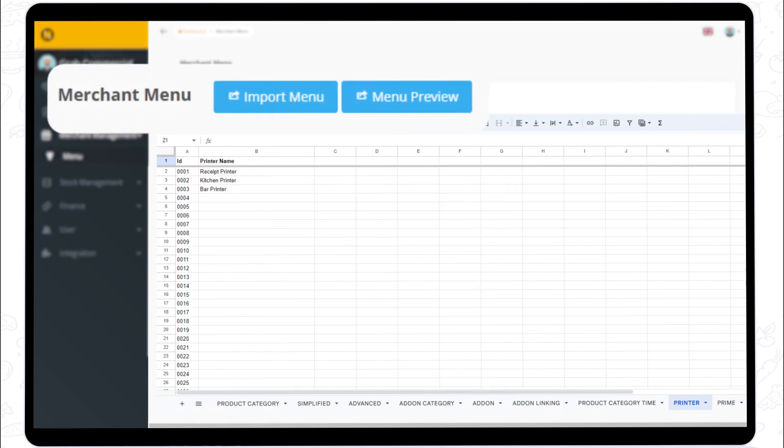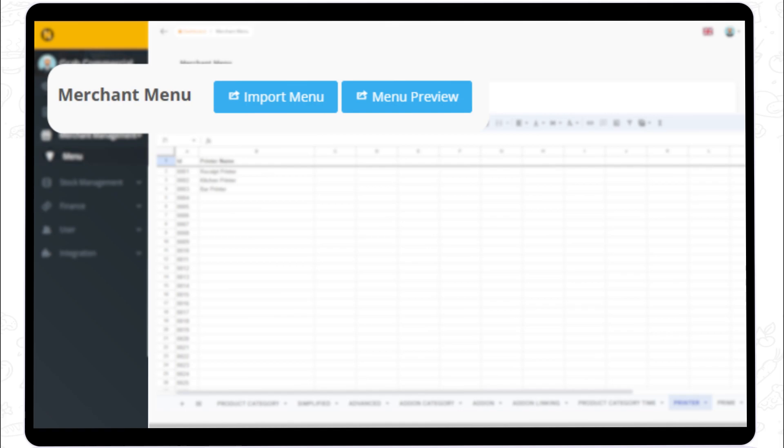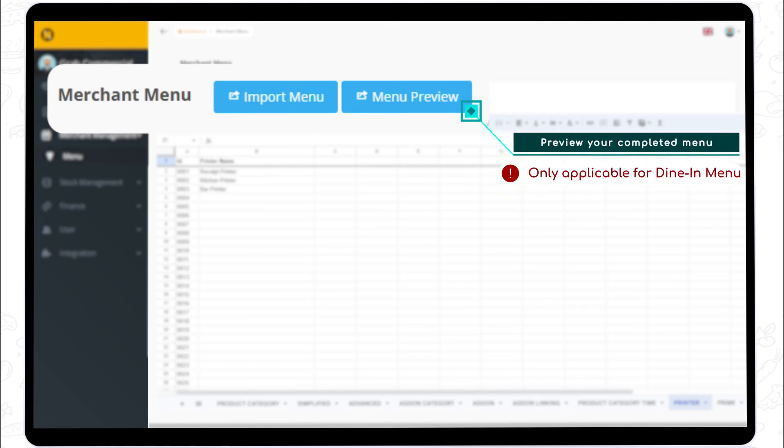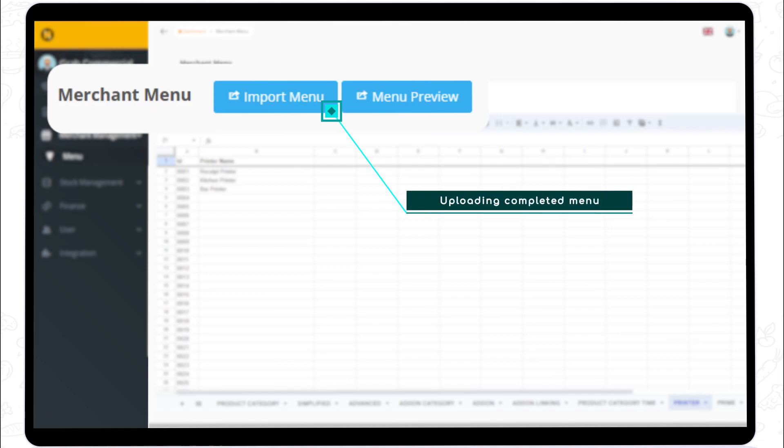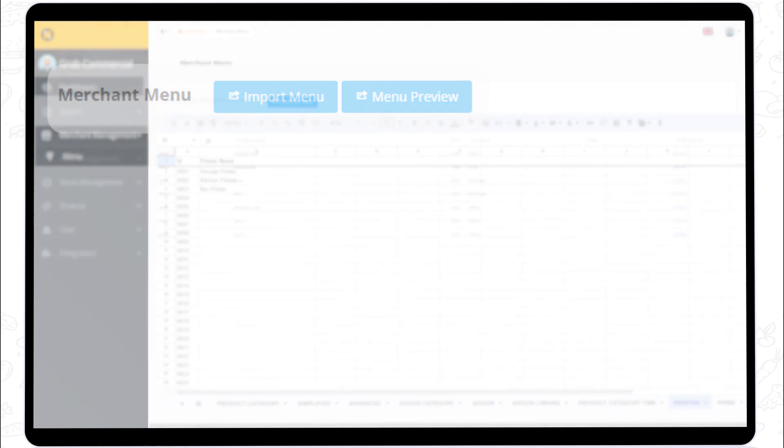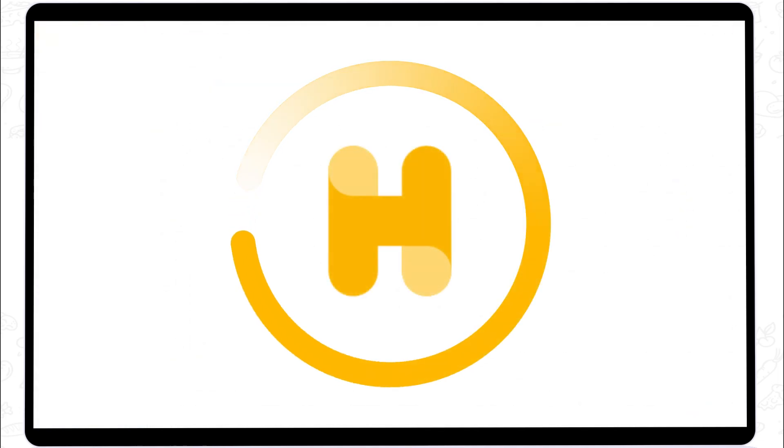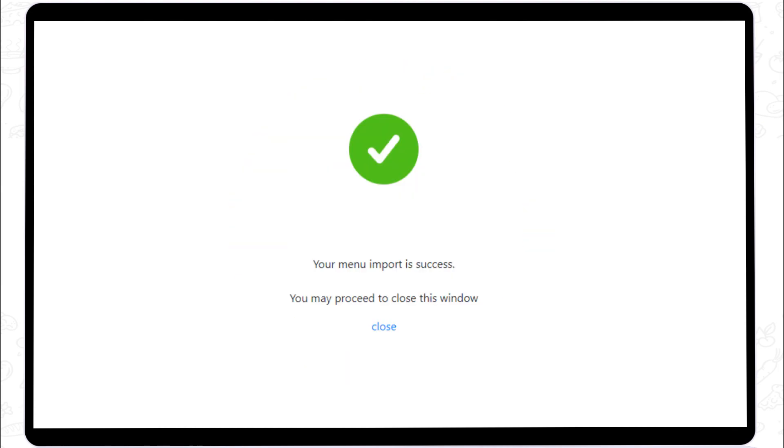The last step would be uploading the completed menu template. Before uploading, it is best for you to review first. Click the menu preview button at the top. However, previewing menus will only be applicable for dine-in menus and not for delivery menus. If there are no changes needed, click the import menu button. Wait a few seconds until the success window appears.